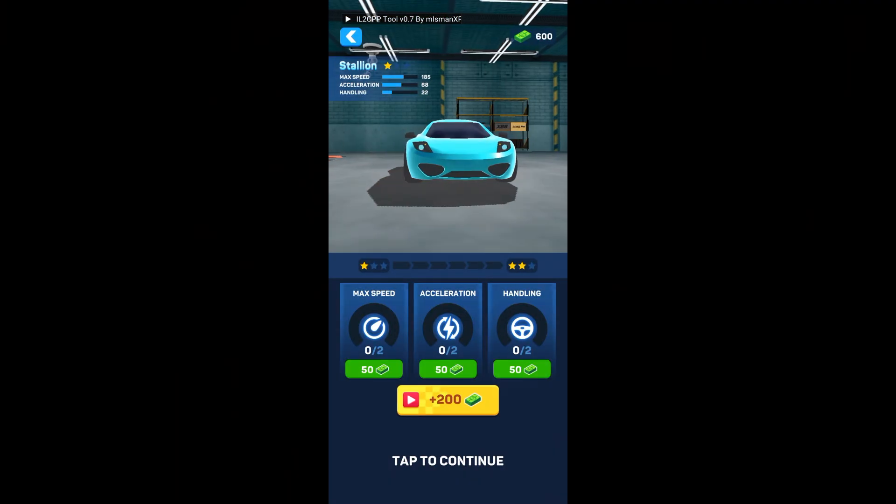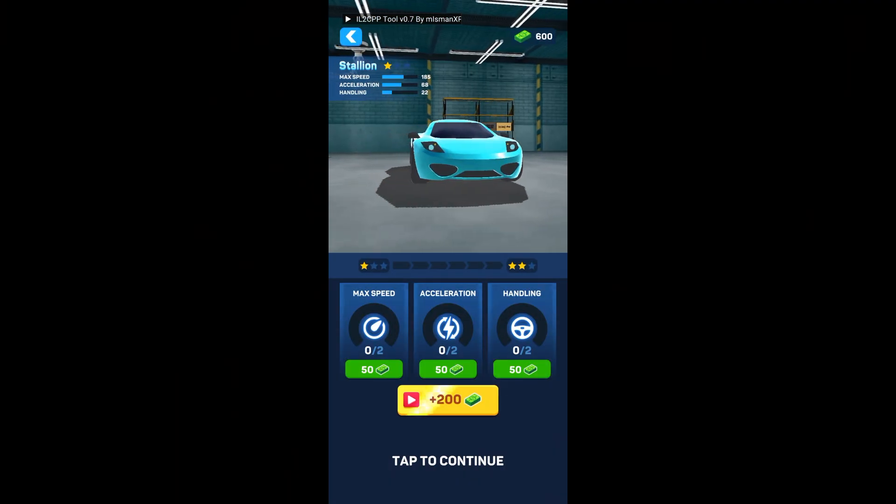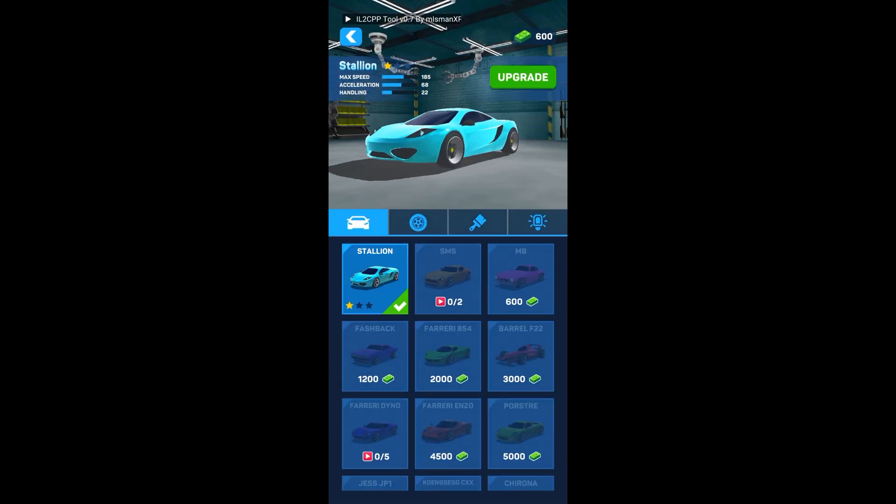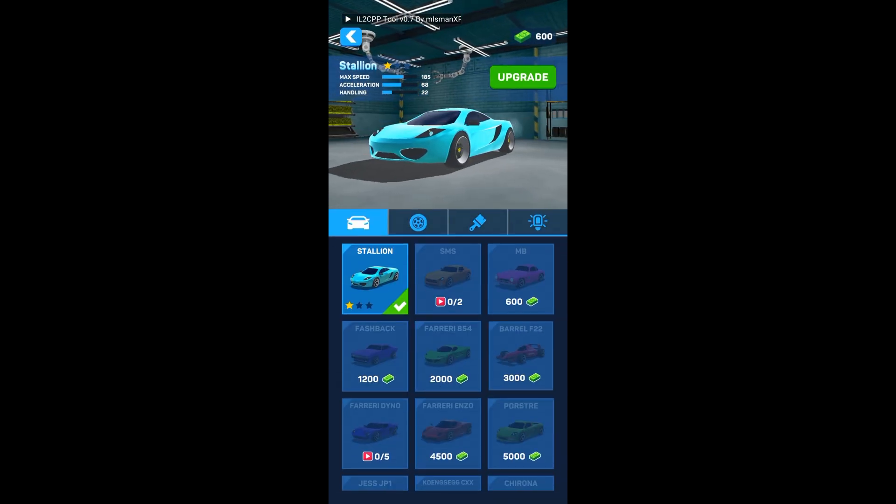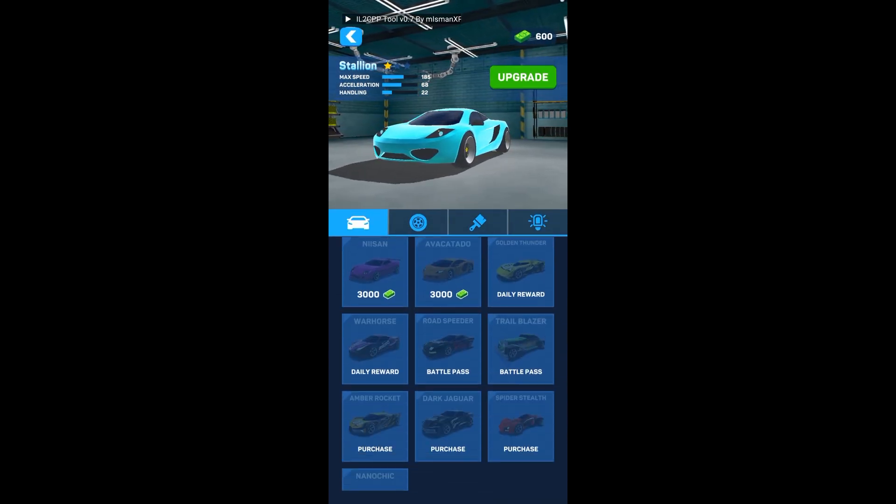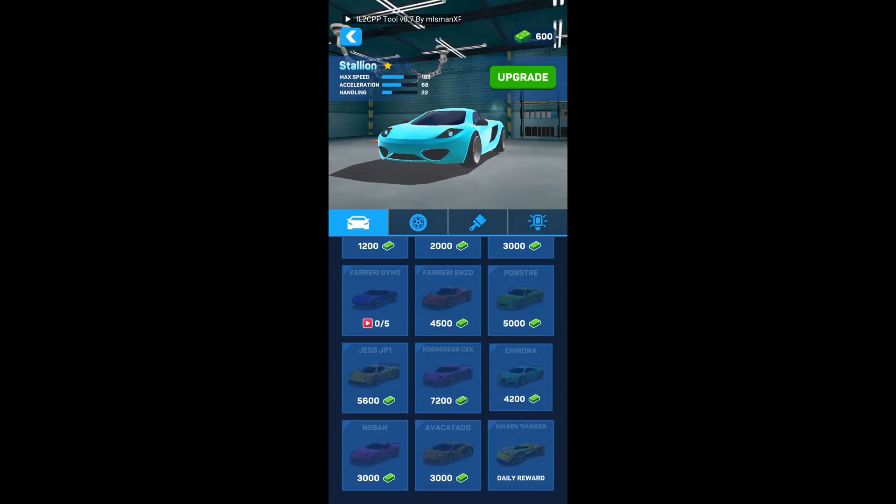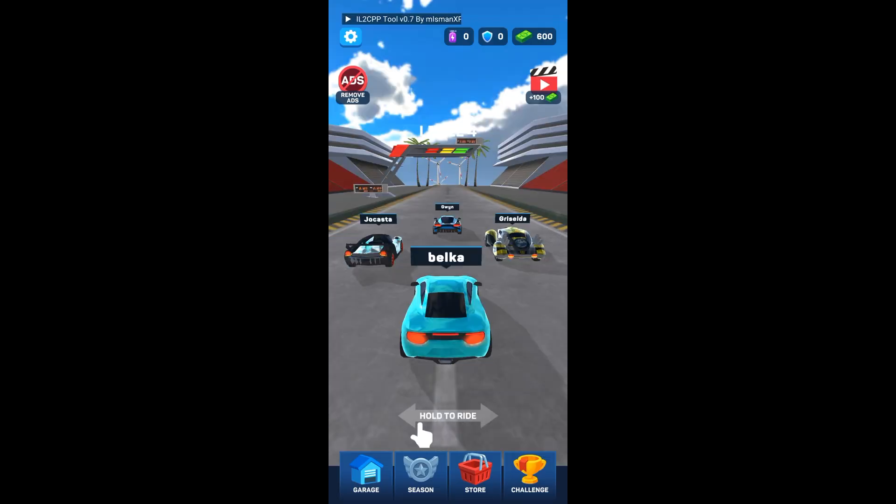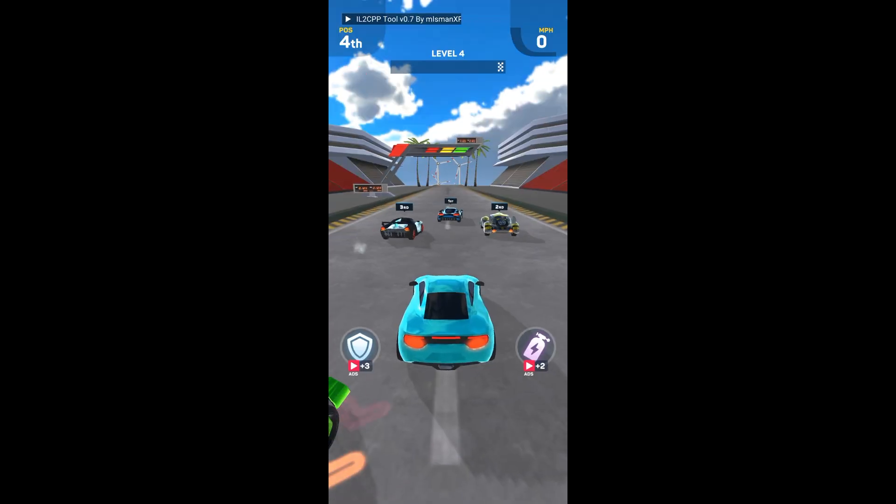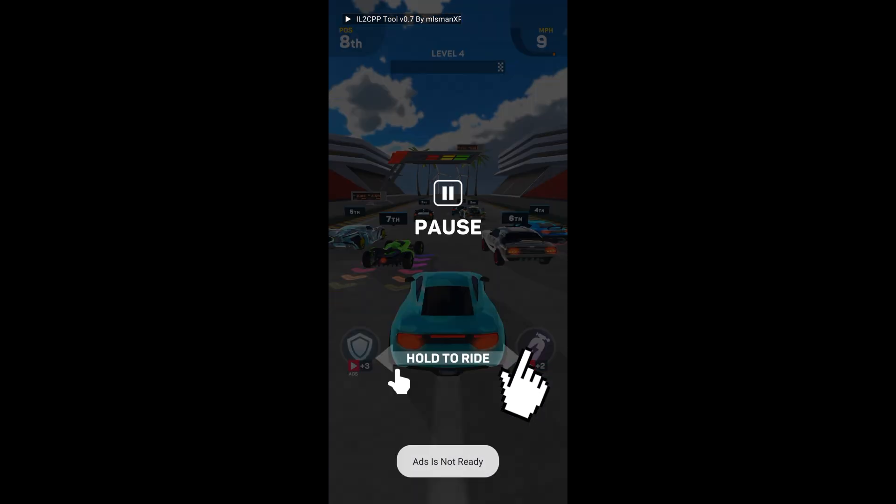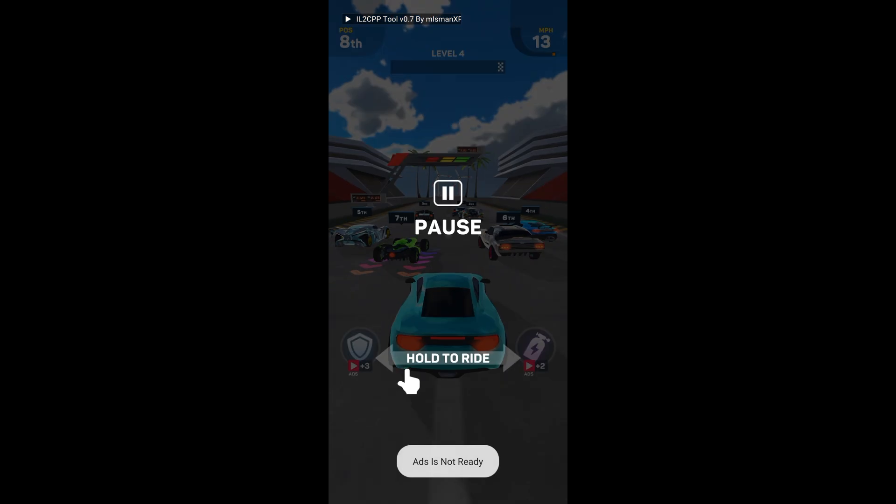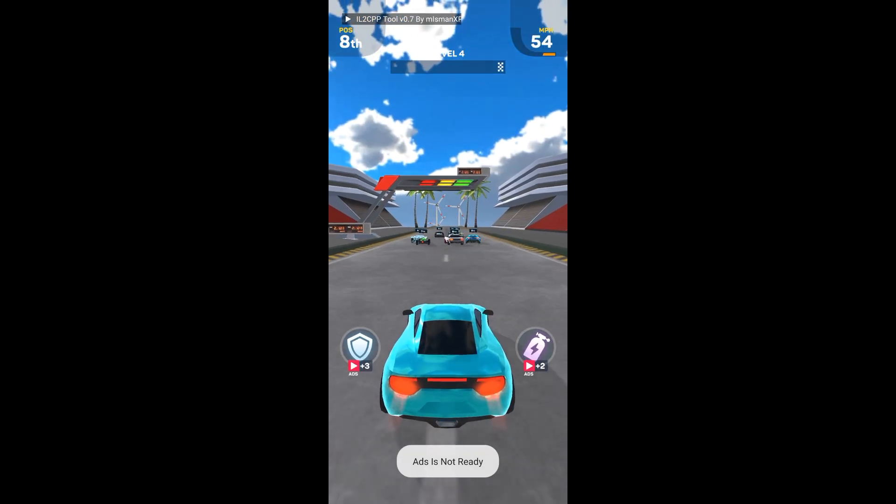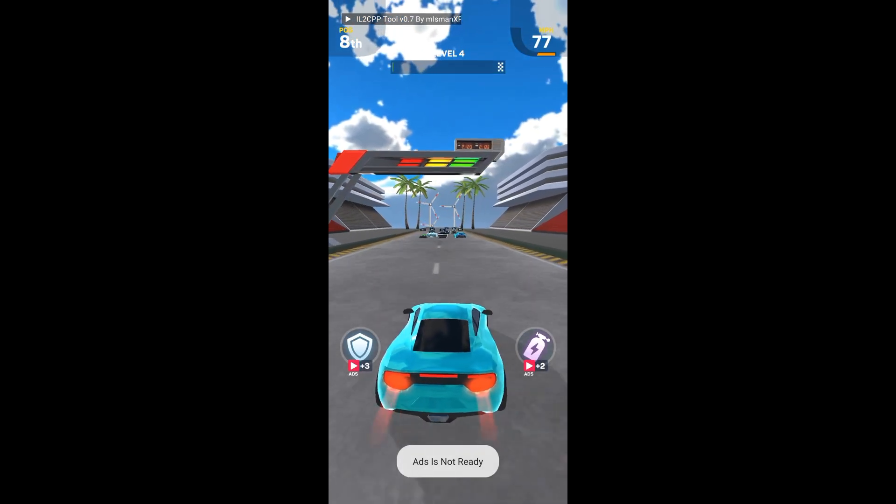I've already injected the tool inside this game, so let's see what we can do with it. We're going to try to unlock everything in this game. Let's start with the nitro. When I click to activate it, it says ads are not ready, so we have to watch ads to get free nitro.